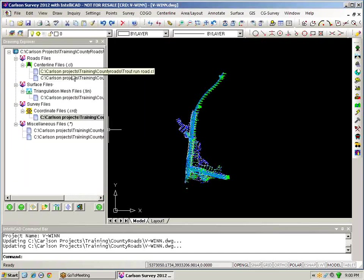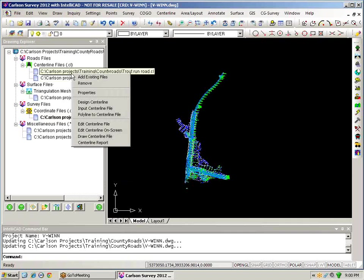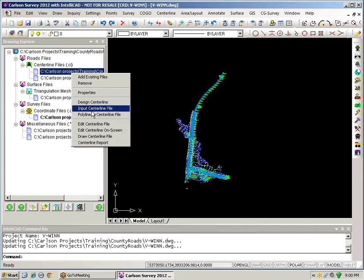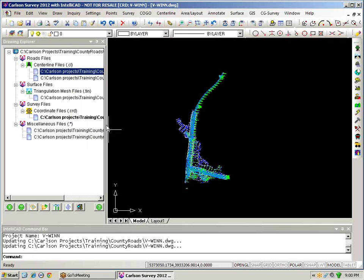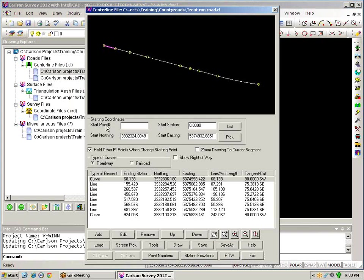And similarly with any other files in here I can choose these routines and the other thing that I can do with my drawing explorer is actually make changes to the file so if I want to go into the input centerline file or edit centerline file I can go ahead and make those changes by simply right-clicking on the file and launching the command that is associated with that file itself.